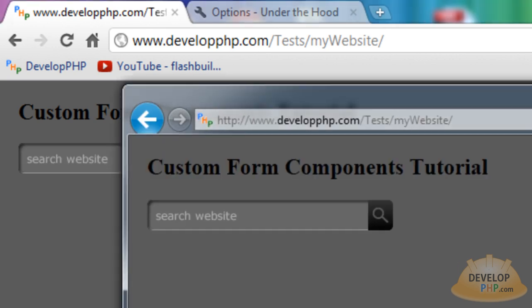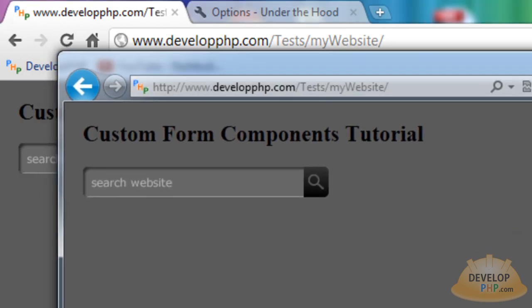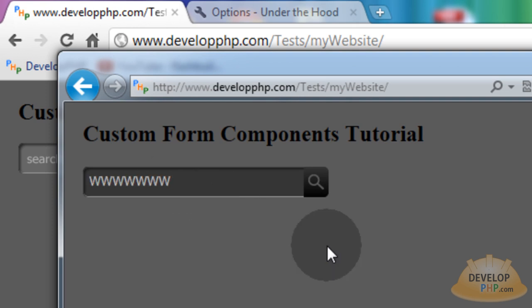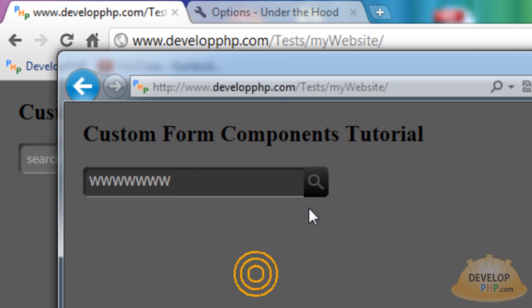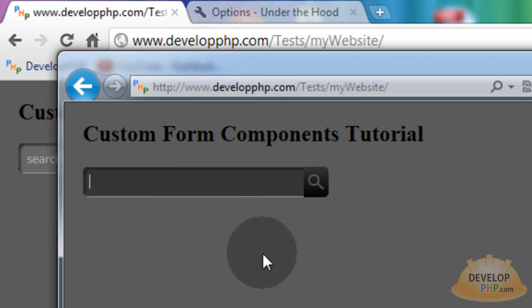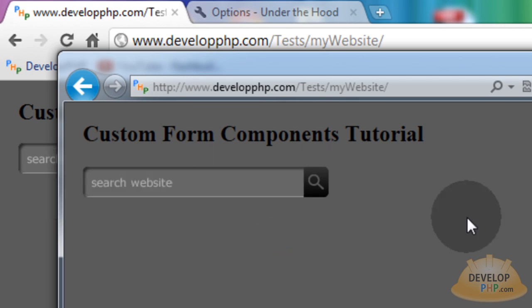Now here I am in Internet Explorer, just so you guys can get a look at what it looks like there. Make sure it all works correctly there too. Everything's just fine, everything's preloaded. If I click here it goes back.